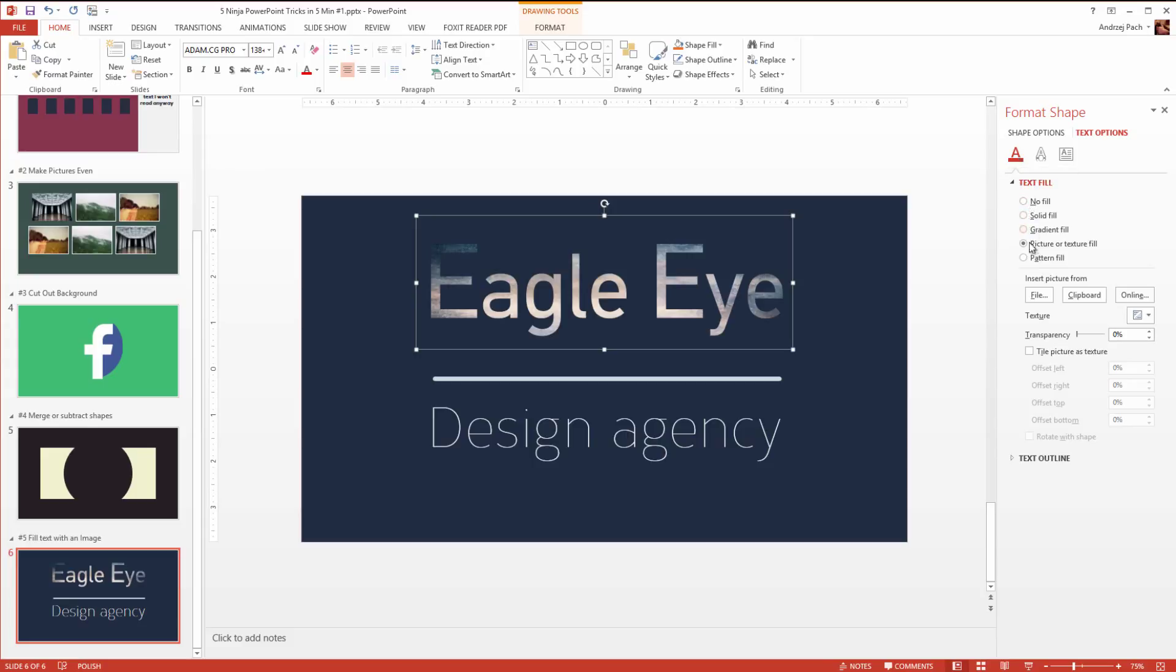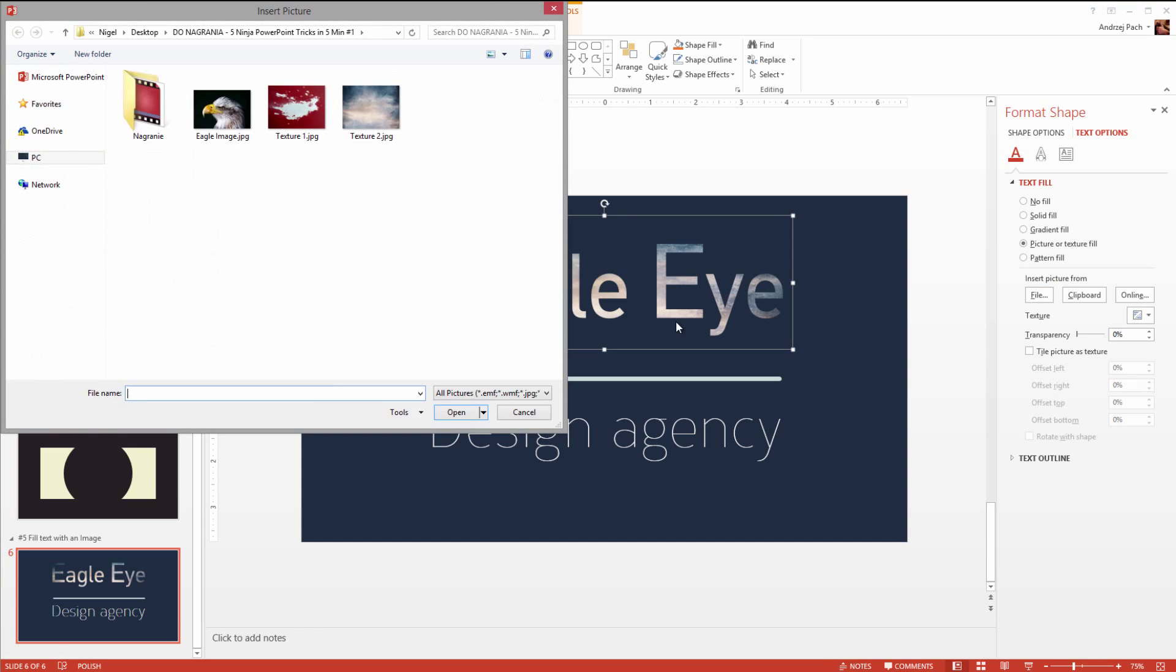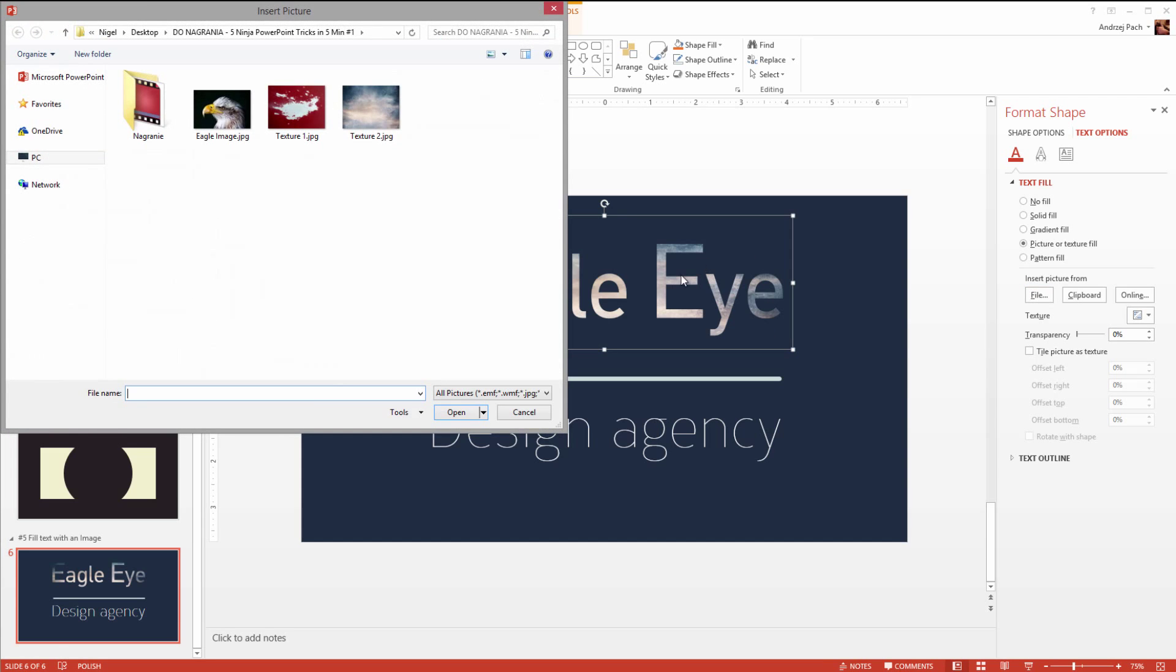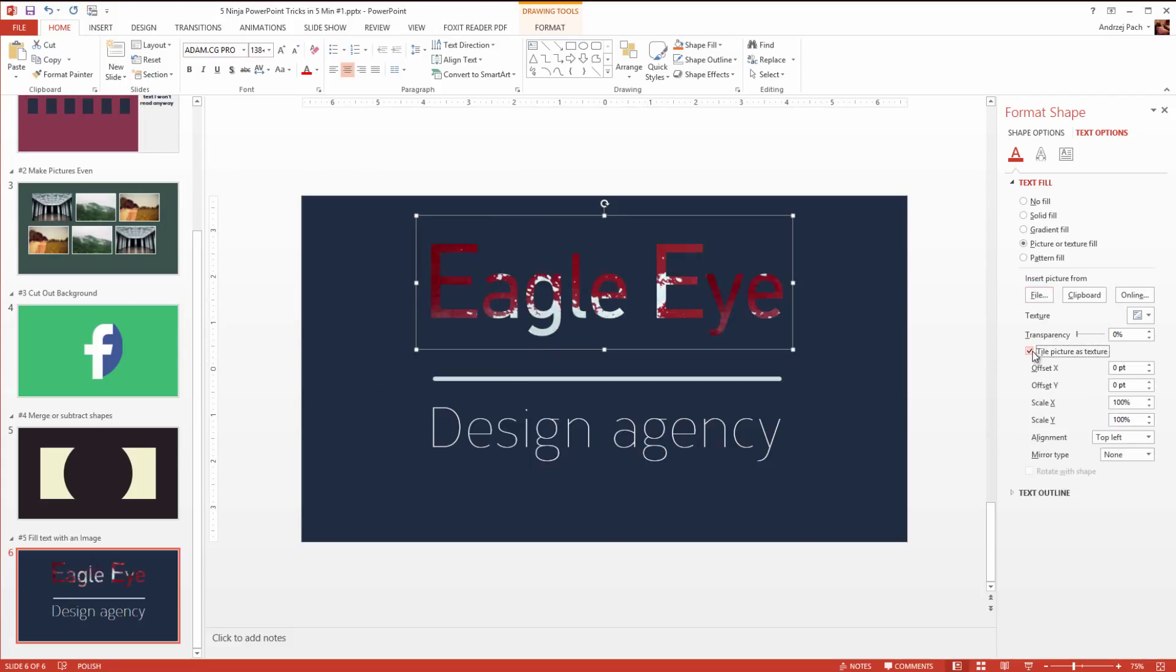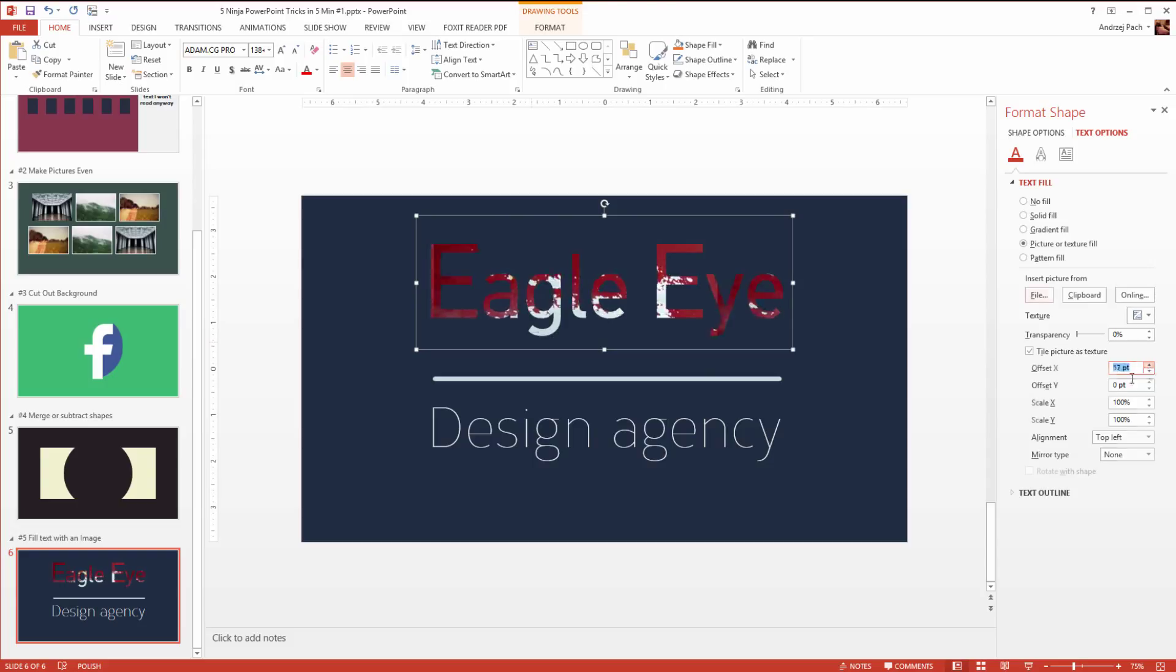You can select here the type of fill, solid fill, gradient fill, and something very important, picture or texture fill. That's something really great, because we can select a file and fill our text with an image. For example, I could select this texture. If it's a bit too big, you can tile it like that, then you can offset it around to achieve the effect you want.